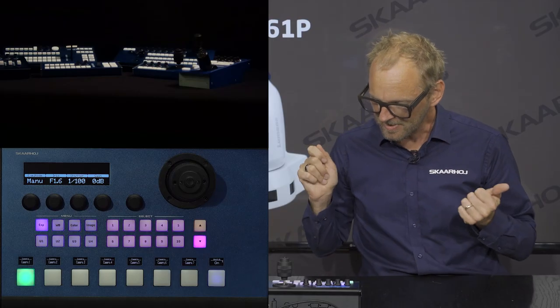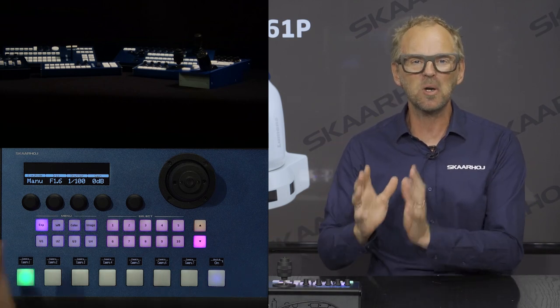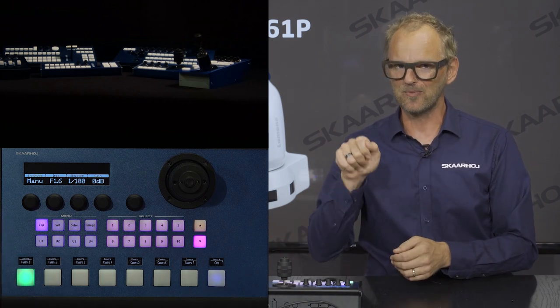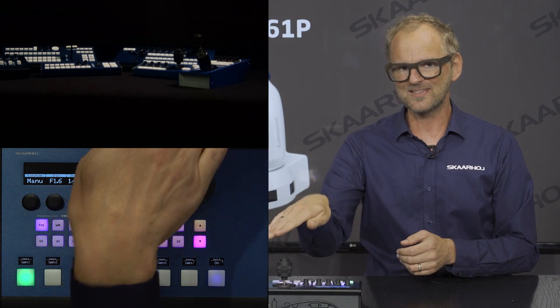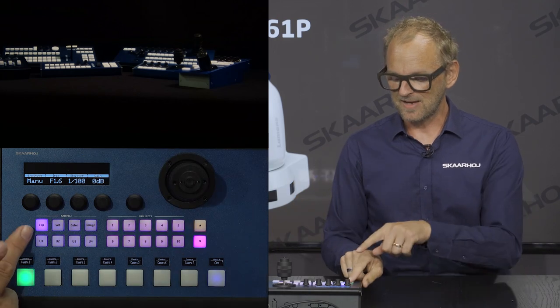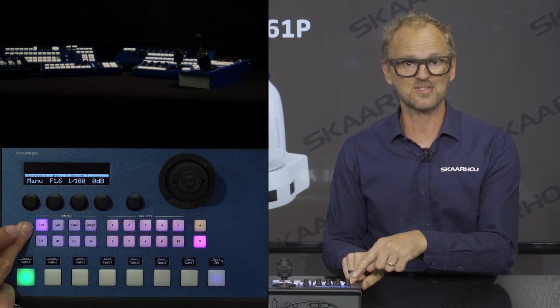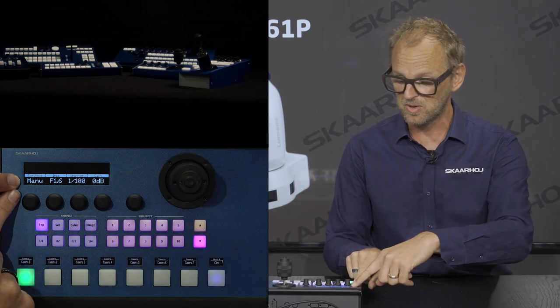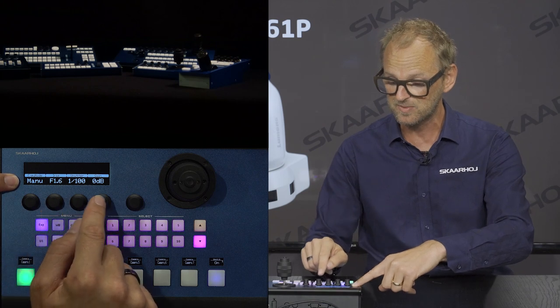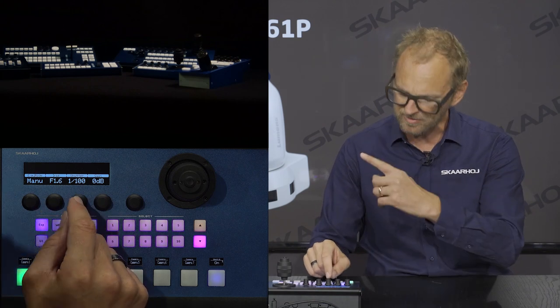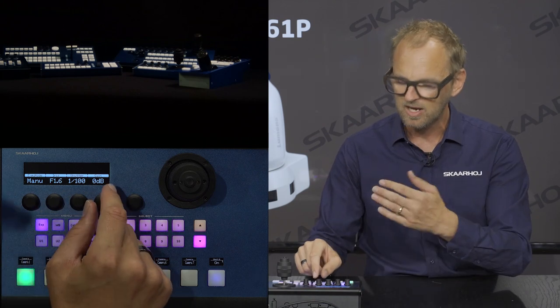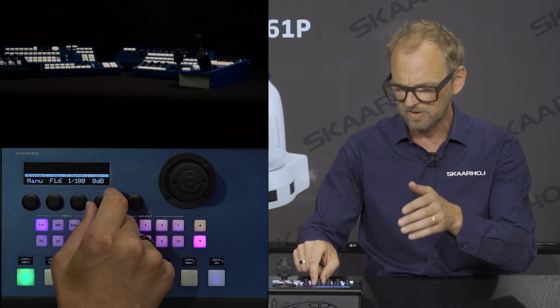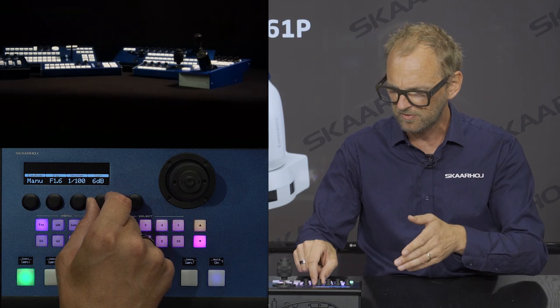The menu section is where all the good stuff is hidden — where we really go into detail with this camera. The exposure menu is the default. Exposure mode is manual; we can set the iris, shutter speed, and gain. Currently it's a little bit too dark for my taste.